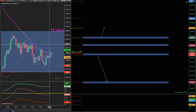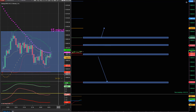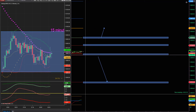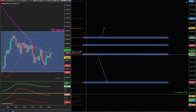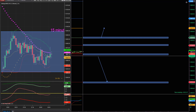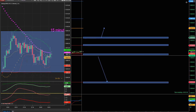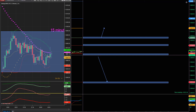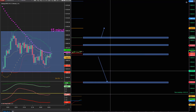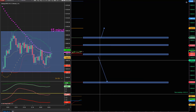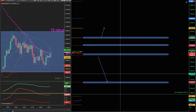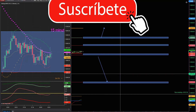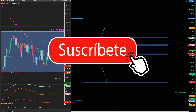En resumen: el mercado ha estado negativo durante toda la noche y todo indica que va a continuar bajando. Hay que observar después de la apertura si rompe la mínima de la noche y si rompe S2 — esa es la línea roja. Si es así, el mercado puede caer mucho. Suerte en sus inversiones.